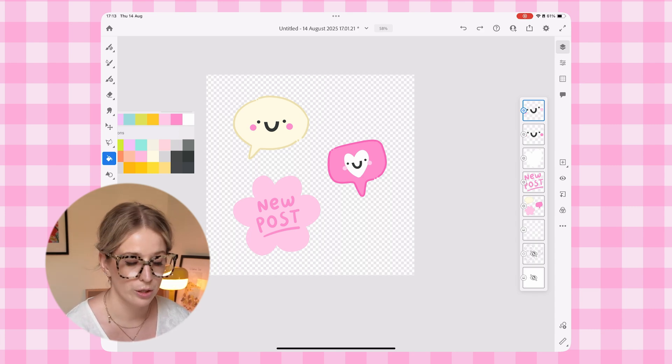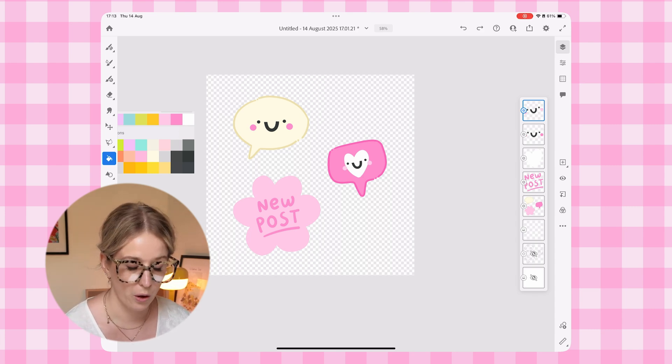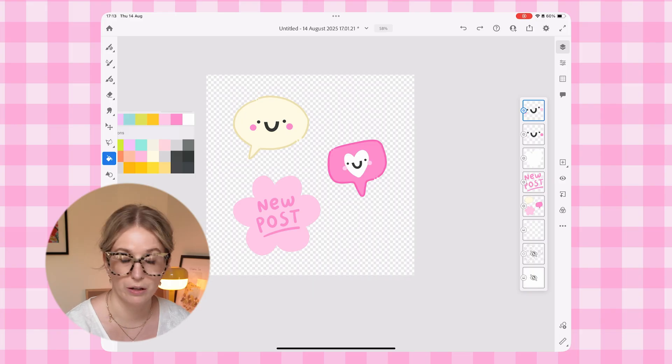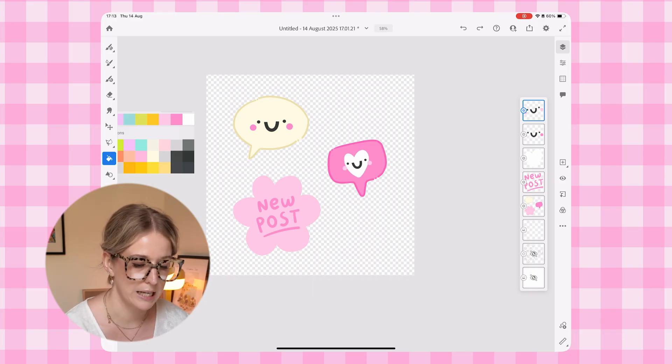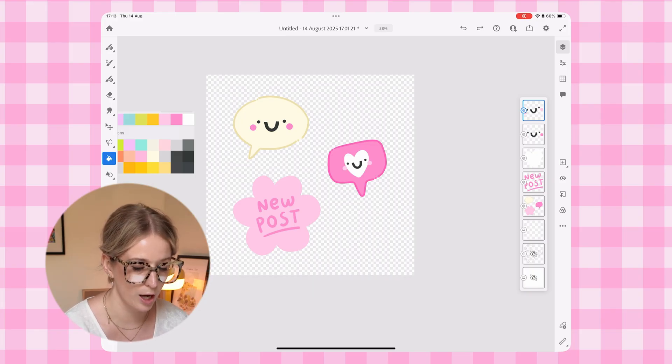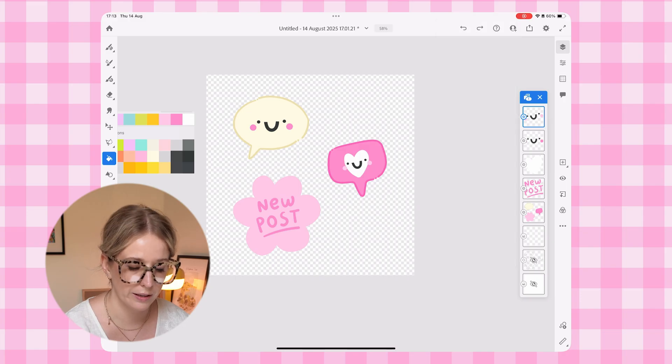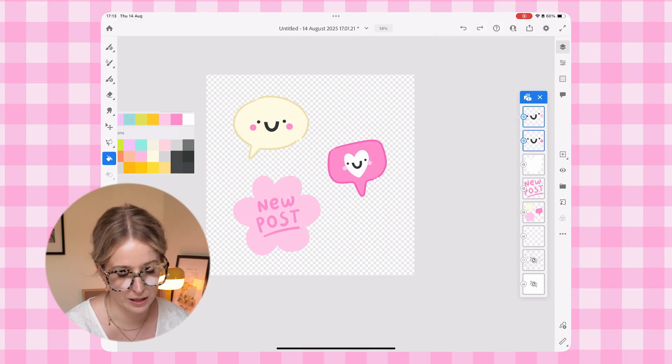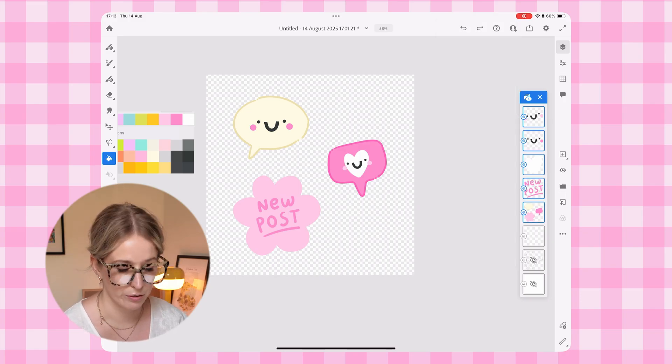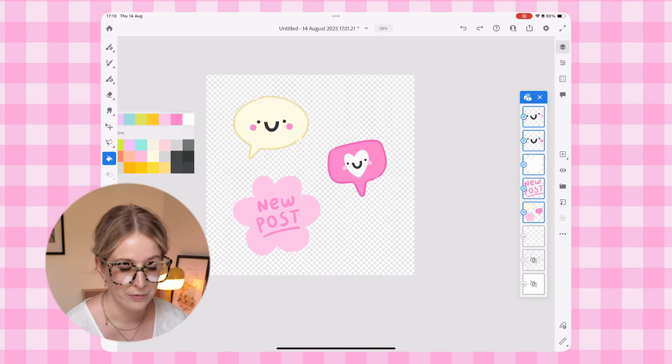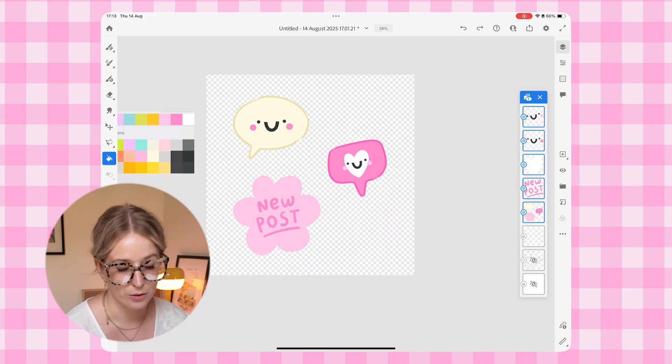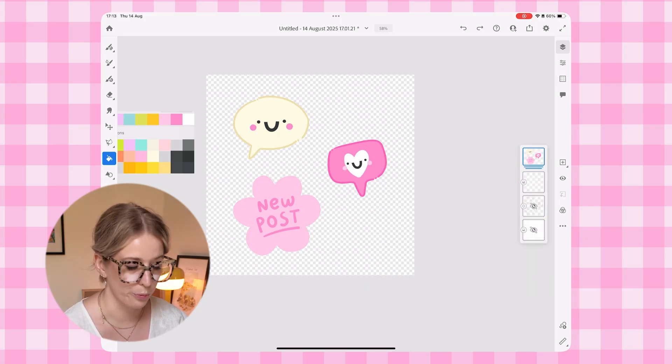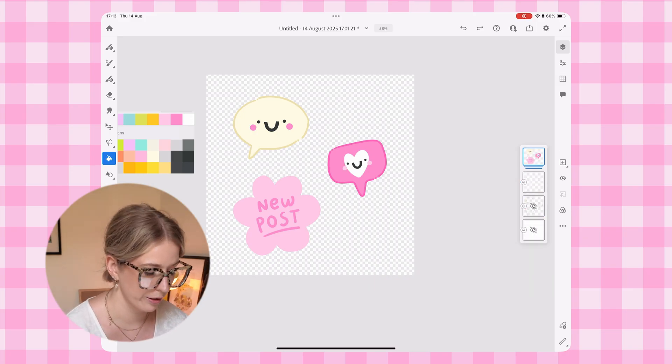First thing that I want to do is group all of my elements, my layers together. So I'm going to tap on this top layer and I'm going to select the select multiple button. And then I'm going to just select all of the layers that have my sticker illustrations on them and tap this little folder icon over here to group them together.